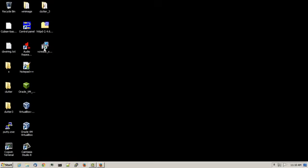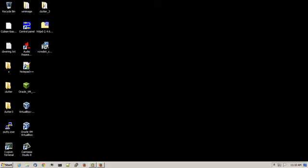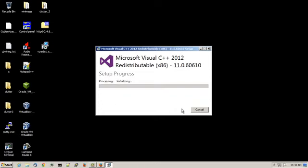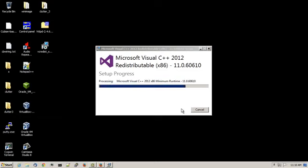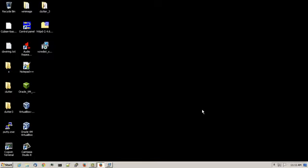So first is to install the redistributable. I would double click on the executable, check on I agree to license terms and conditions. The setup is successful. Click close.